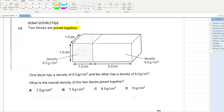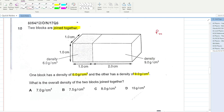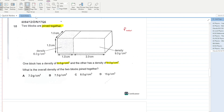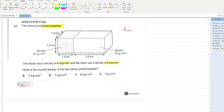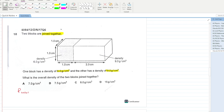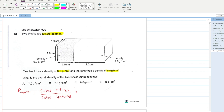Two blocks are joined together. One block has a density of 6 and the other has a density of 9. We need to calculate the overall combined density. The formula is: overall density = total mass / total volume.